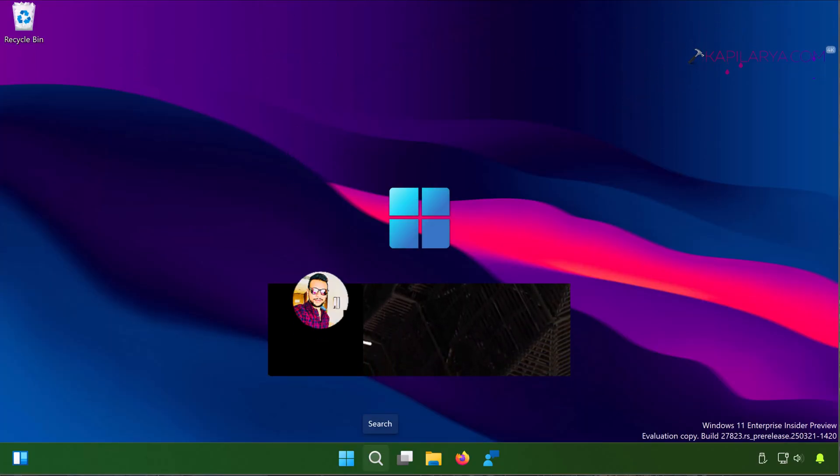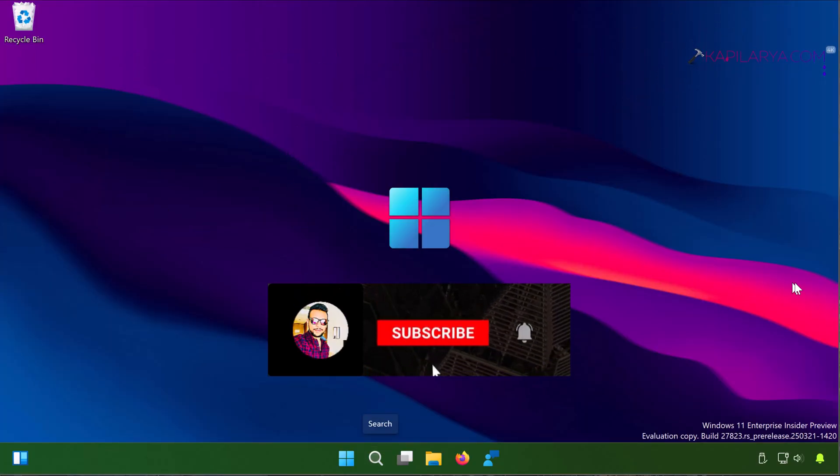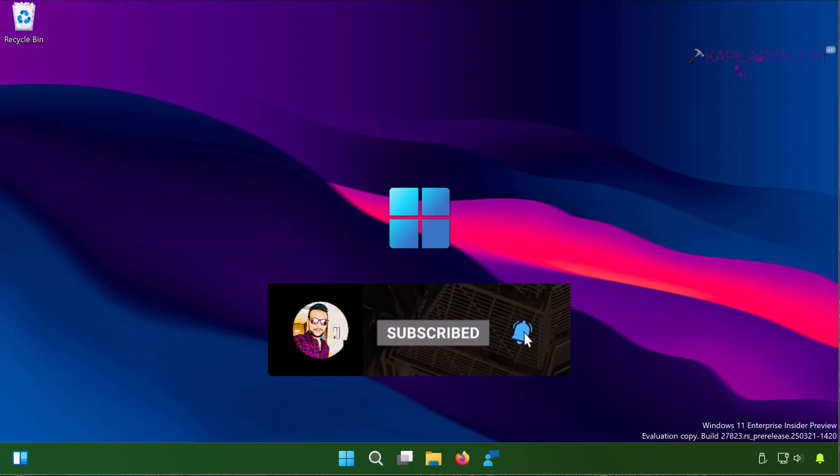Hello and welcome to my YouTube channel friends. If you not subscribed my YouTube channel yet, do subscribe it today and press the bell icon to receive notification about my new videos.